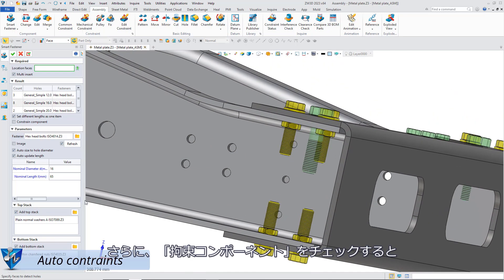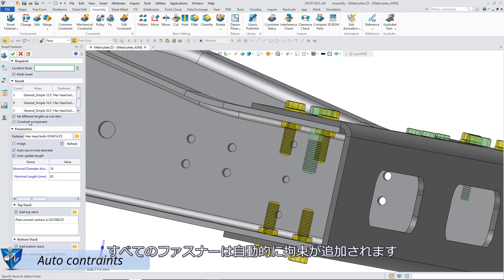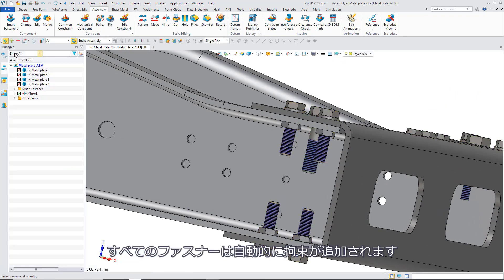Moreover, you could also check constraint component to add constraints for all the fasteners automatically.